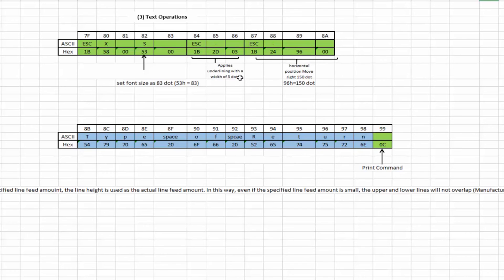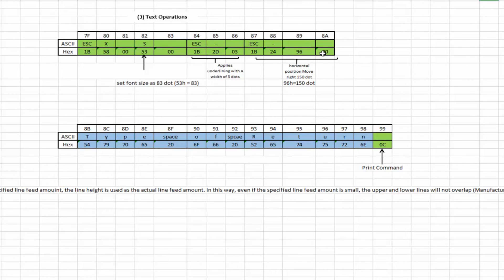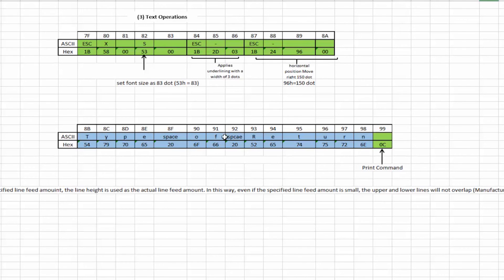And then lastly, we're going to move the position of the printing horizontally over by 150 dots. So if we look at that, move it over about a half an inch. And then we will start printing the text type of return. And then lastly, we'll issue the 0C, which is the actual print command for the escape P commands.